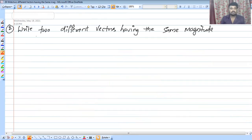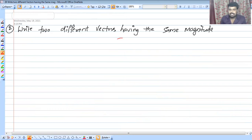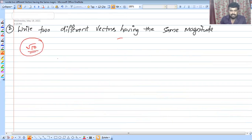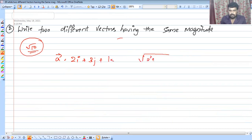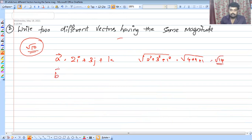Second question: write two different vectors having the same magnitude. The same magnitude means the root of the sum of squares is equal. For example, take the vector 2i plus 3j plus k. Then the magnitude is the root of 2 squared plus 3 squared plus 1 squared, which is root of 4 plus 9 plus 1, equal to root 14.